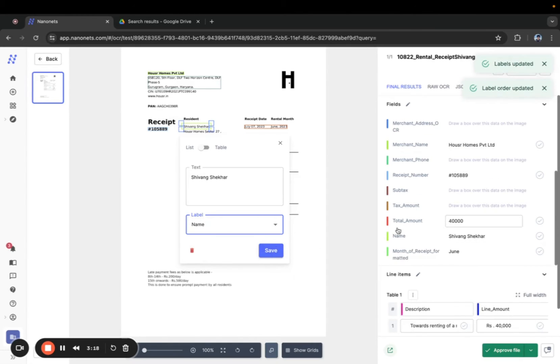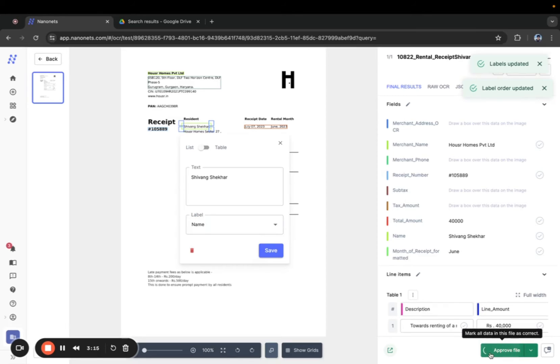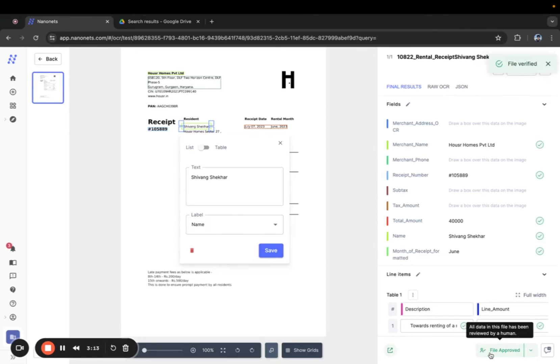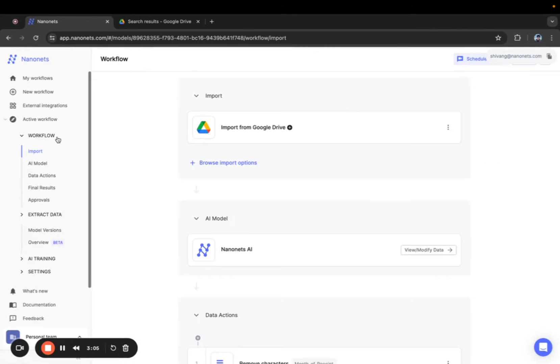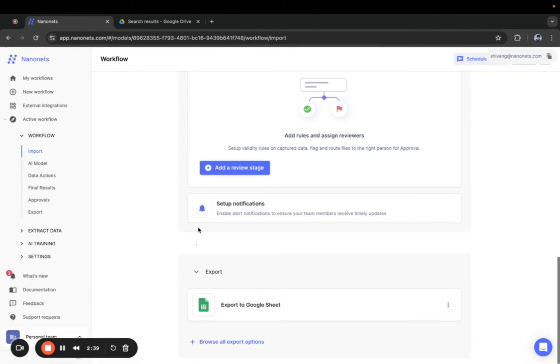Now let's say you want the renamed file to go to a specific folder on your Google Drive. How do you do that? Easy. Go to the workflow tab of your model.